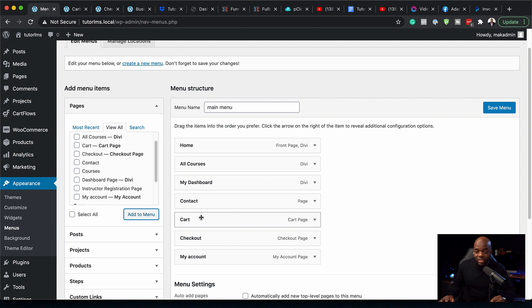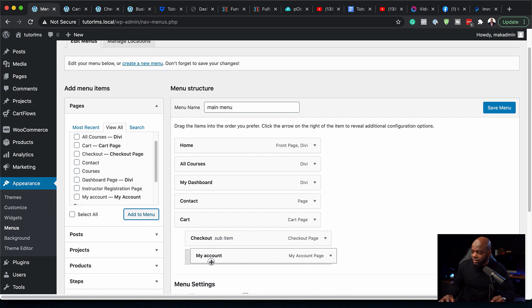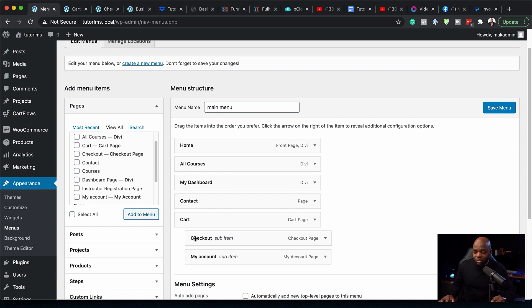Now our pages have been added. What I'm going to do is make sure my cart is there, and the checkout is going to be a submenu and also the account. I've just dragged it to the side a little bit.